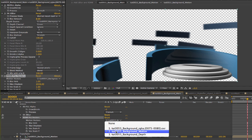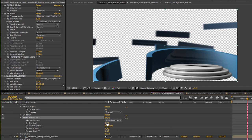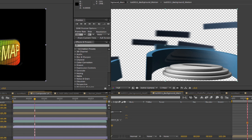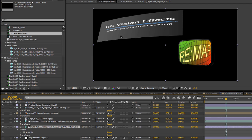For the motion blur, we can choose the motion vector pass for the motion vector source. We can also choose the blur amount and remember that motion scale displacement value we set to 2048 in Cinema 4D? Well, this is the place we need to match that value. So we set this to 2048 for max displacement.